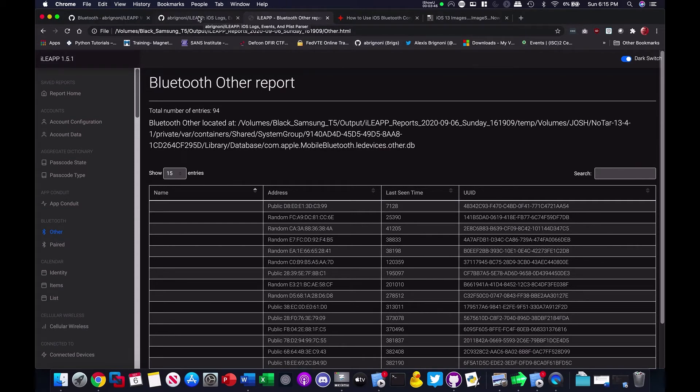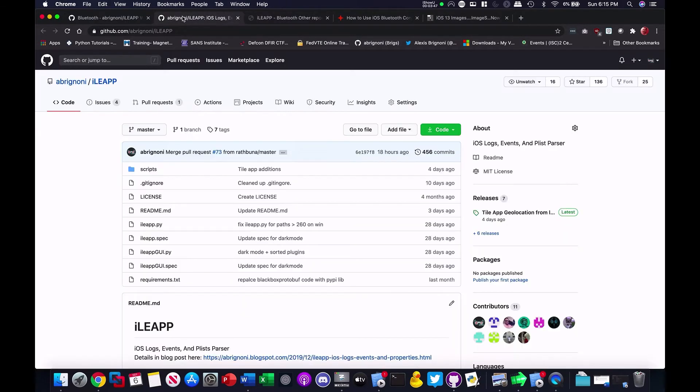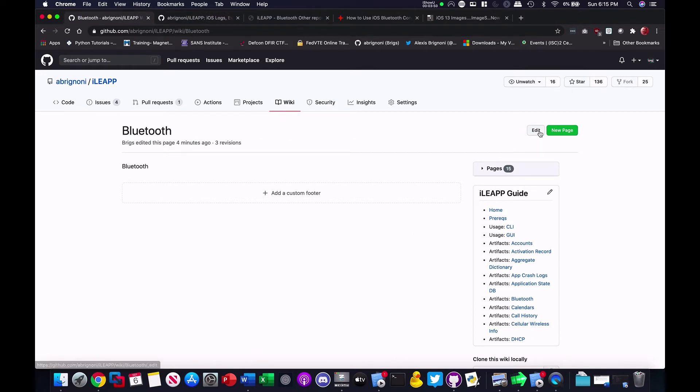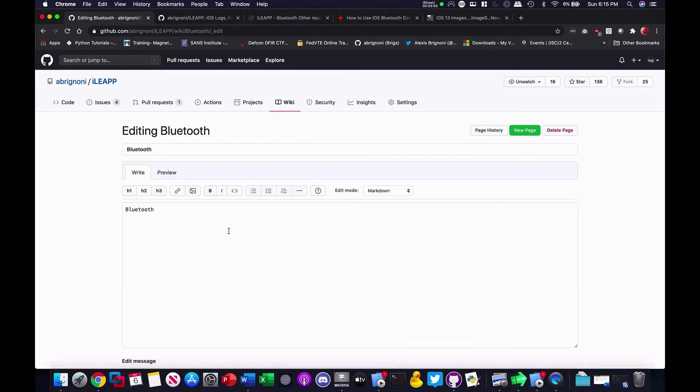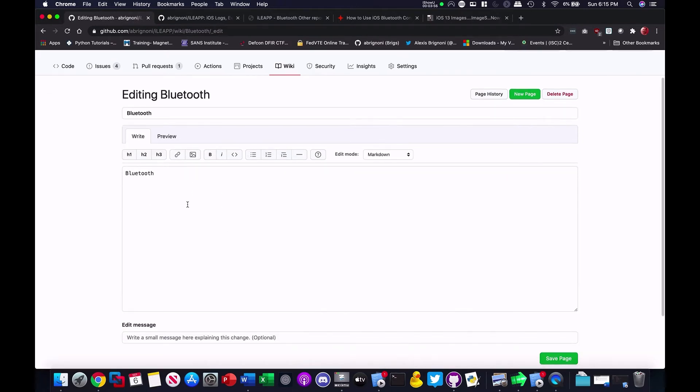So, when you go to the wiki, you're going to hit edit here on the top right. And it will show you all the, you know, that kind of editor to add the information. So, I'm going to do that, some of that now.